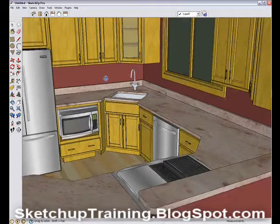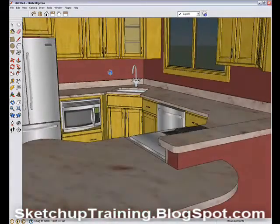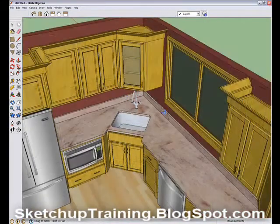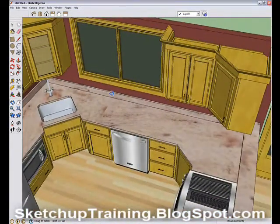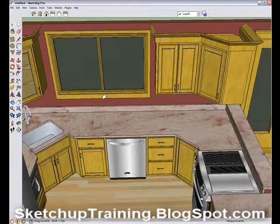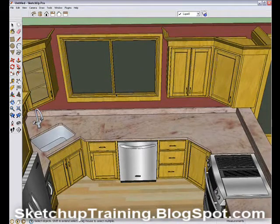If you've used SketchUp, you know how easy it is to navigate through your model. Using the rotate, pan, and zoom commands, you can easily get the view that you want. Even though it's really easy, when you're showing a client, you should be concentrating more on selling the design rather than lining up that perfect shot. Also, if you're presenting on a big screen, some clients might get seasick with all that panning and zooming.